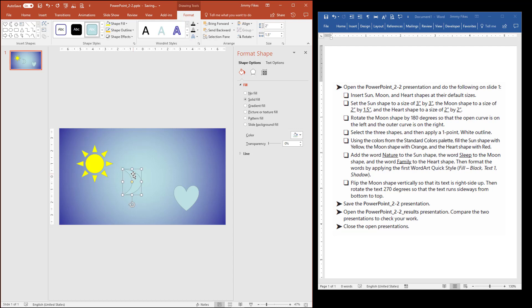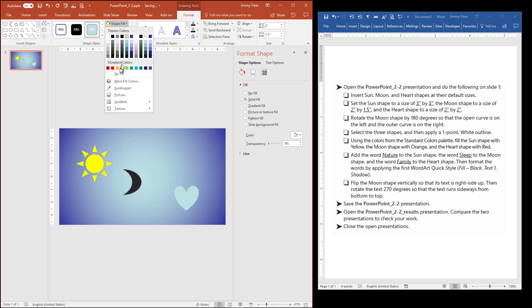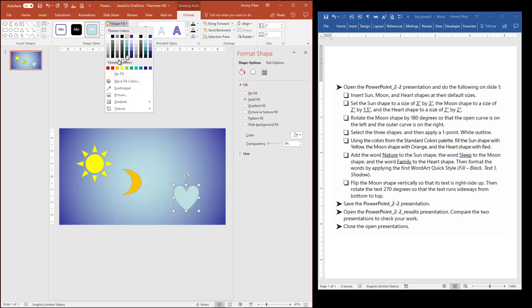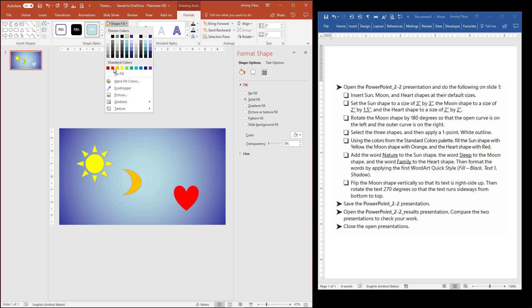And the moon, I'm going to fill with orange on the Standard Colors. And the heart, I will fill that with red, again, on the Standard Colors. Don't get confused with the Standard Colors and the Theme Colors. And if the instructions tell you Standard Colors, always come down to this area.